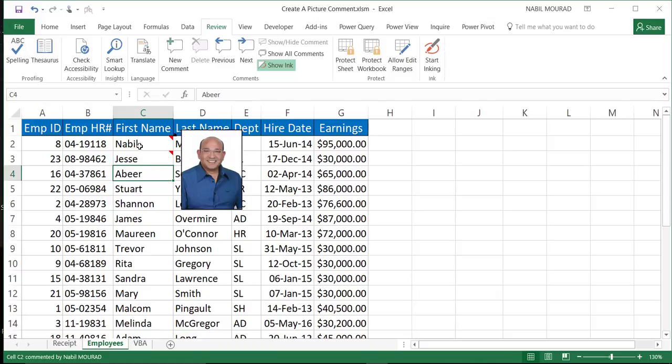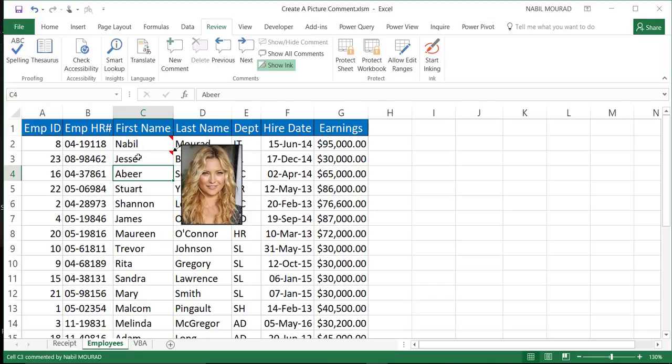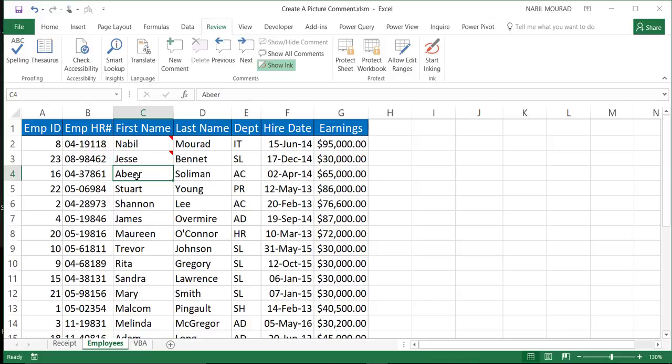But what about the picture of each employee? So I added it as a comment. If I hover over my name, I can see my picture. If I hover over the record for Jessie Bennett, I can see her picture as well. How to insert this very special type of comment. Let's see how we do that.